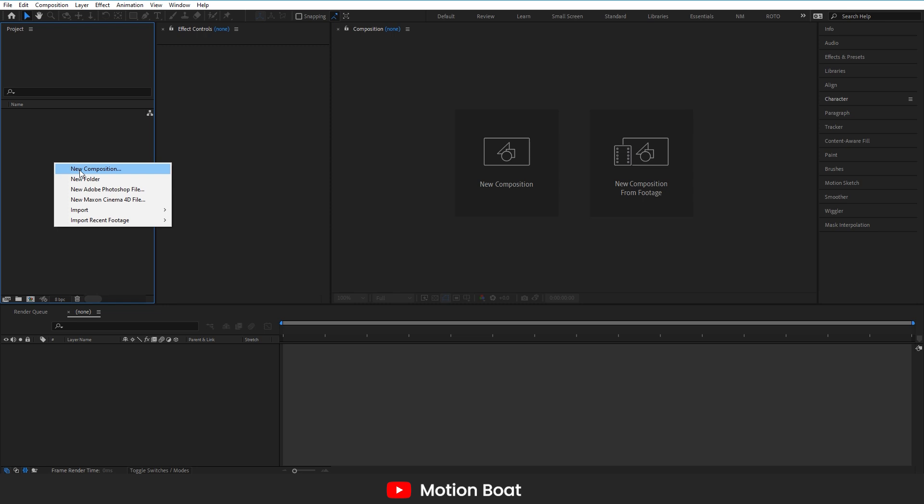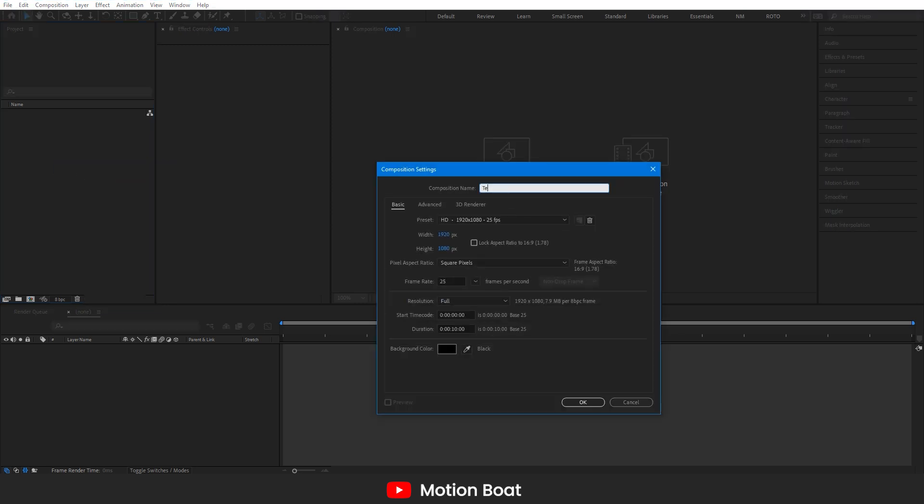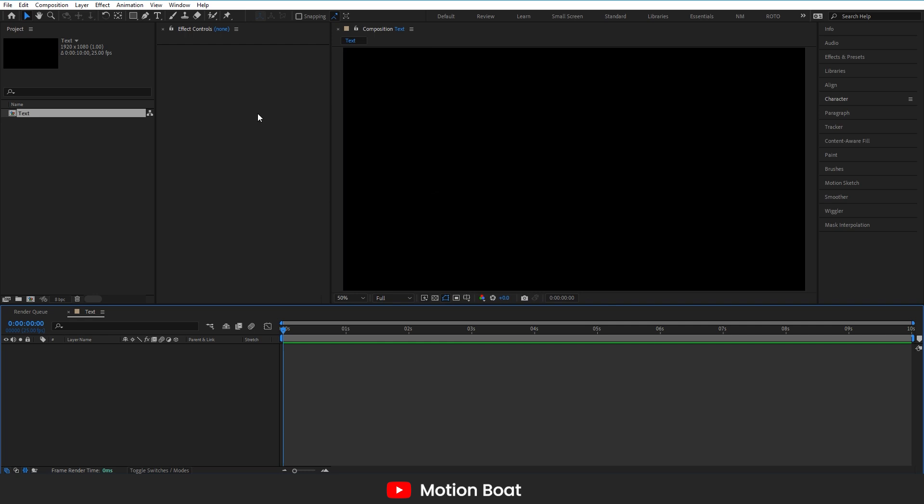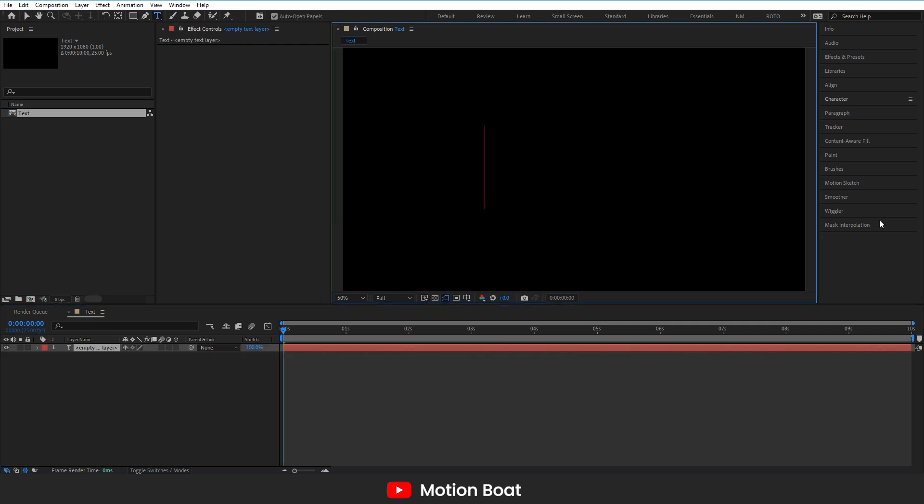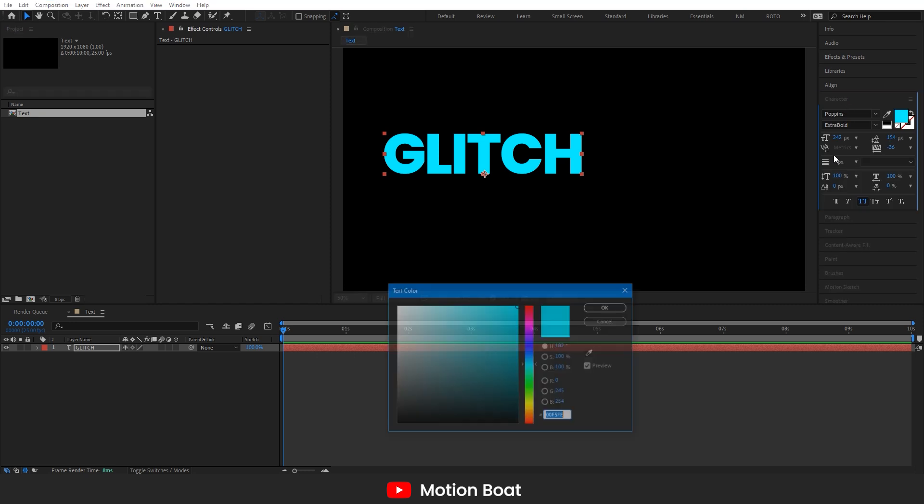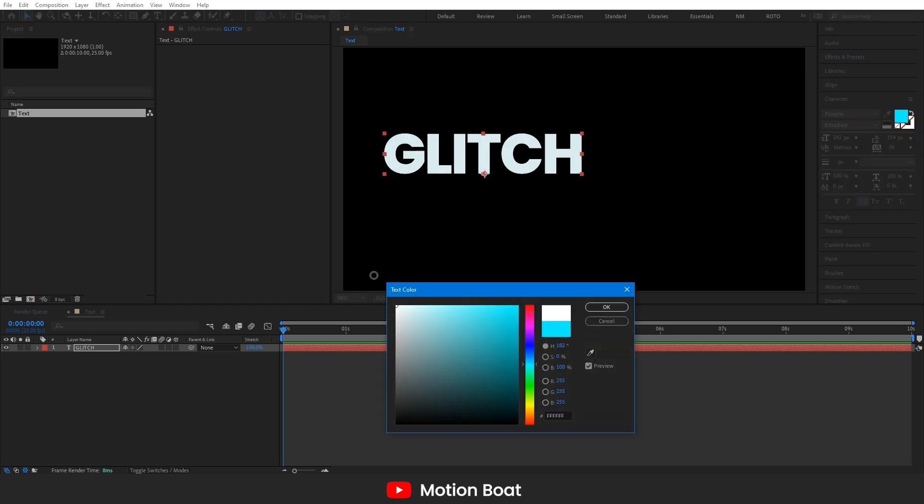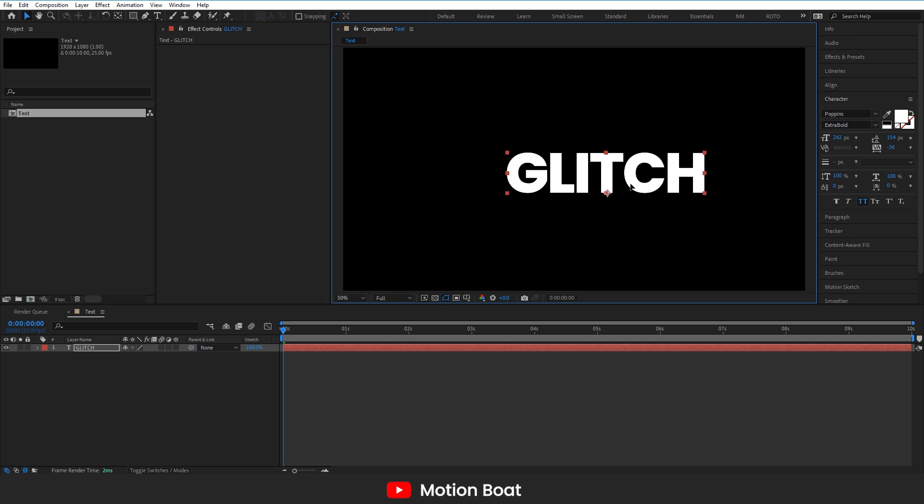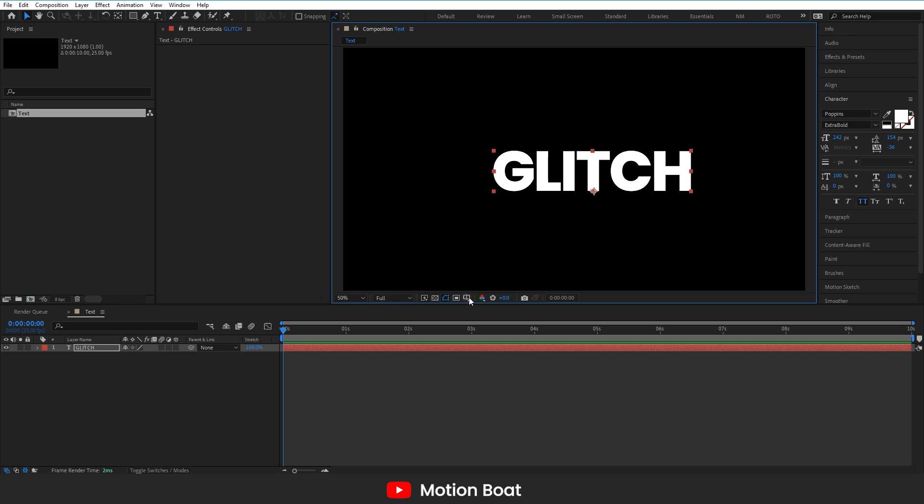I am going to take one comp with a basic setting for HD video. Typing a text like this. I am using Poppins bold font. Align it to the center.